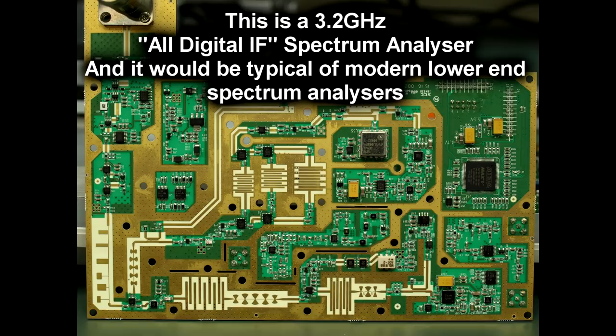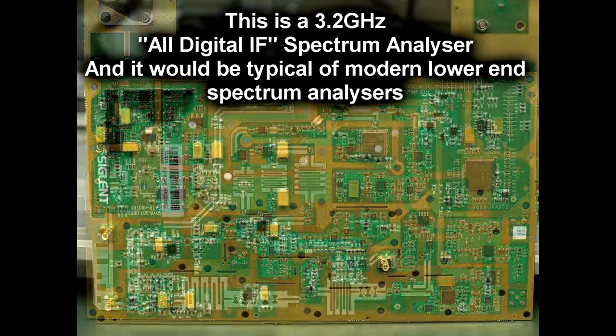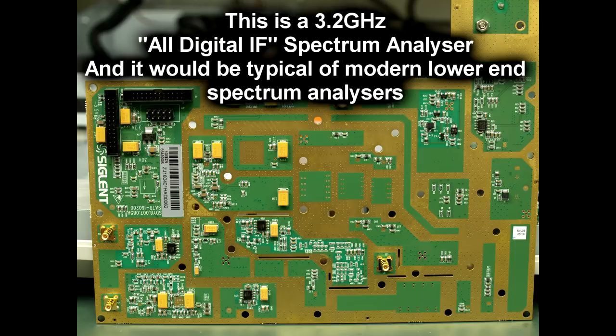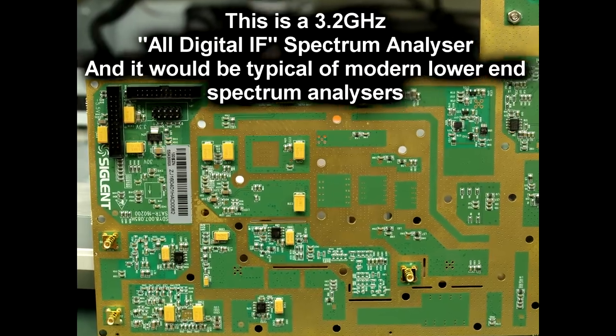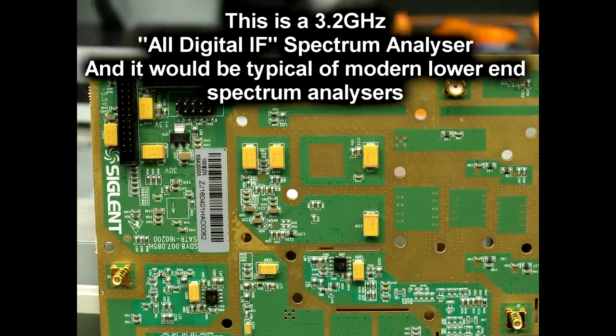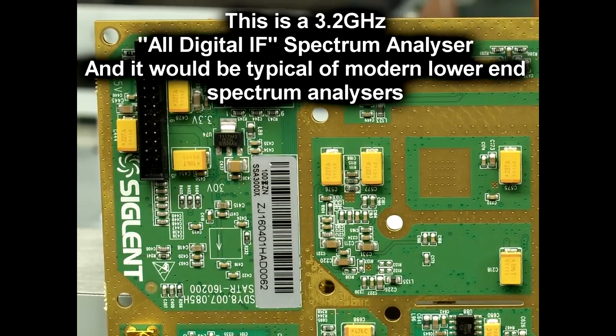Let's take a detailed look at the main board here, and we're only going to be concerned with the top side, because if you have a look at the bottom side, there's just nothing of interest there. It's just all passives, bypassing, and some regulation.